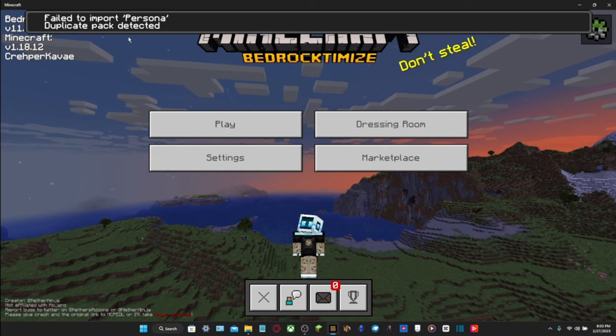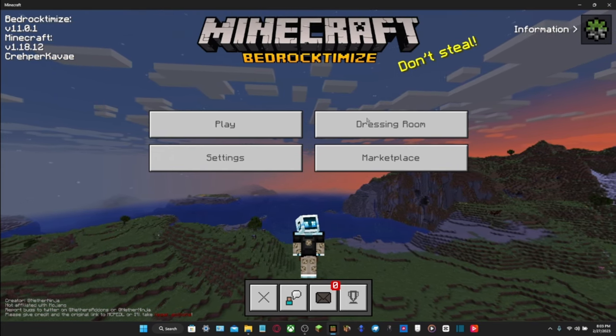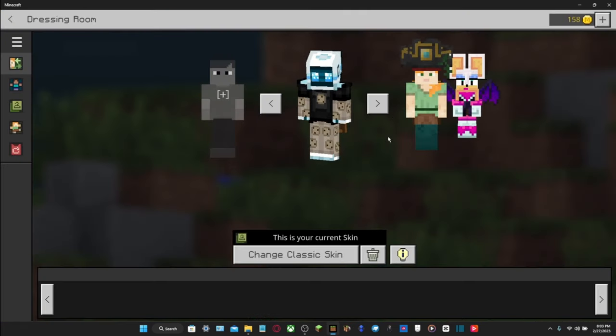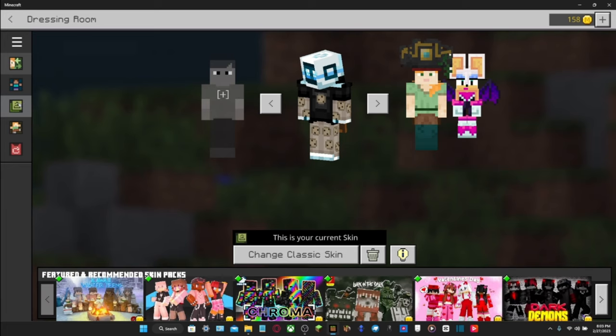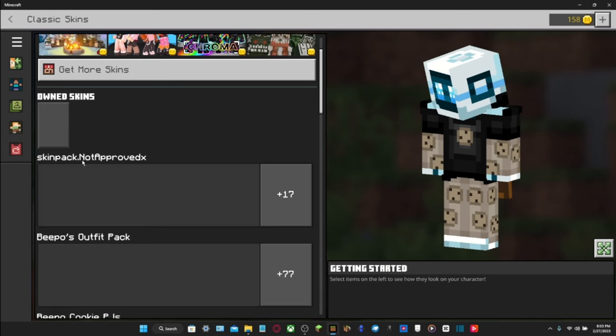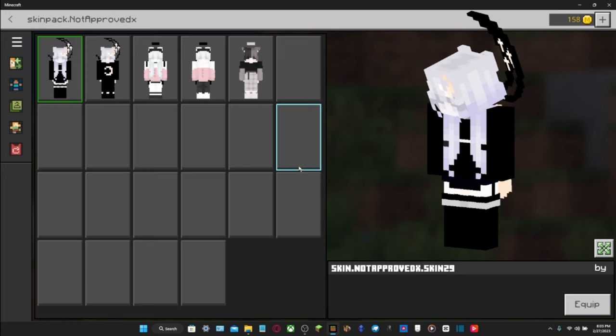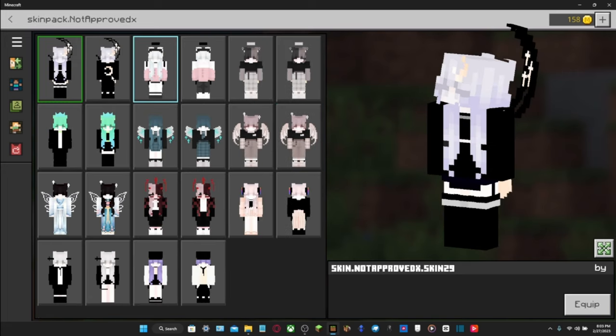Don't worry about this, this shouldn't matter. What should matter though is if you go to your Dressing Room or whatever it's called, you're going to go to your skin pack and you should see that your skin pack has indeed made it into the game.